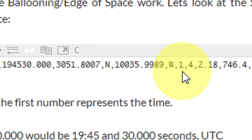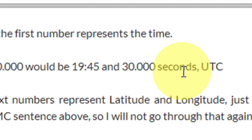The next number after the W represents the fix quality. A fix of one means you have a fix; a fix of zero means you don't. A fix means you're in sync with the satellites and they're giving you valid data — you know where you are. On this Adafruit, all I ever see is zero for no fix or one for yes, a fix.